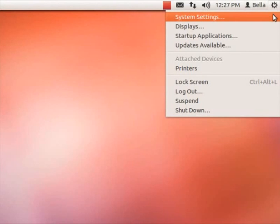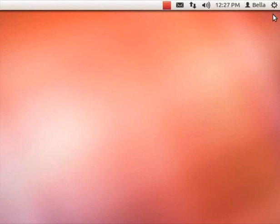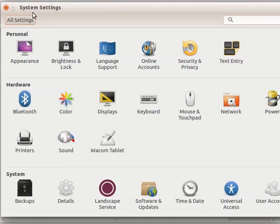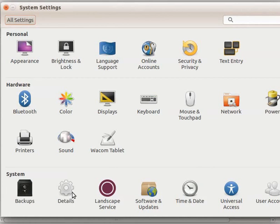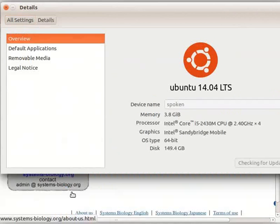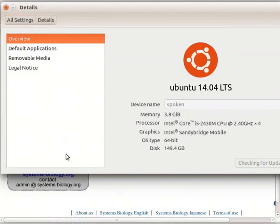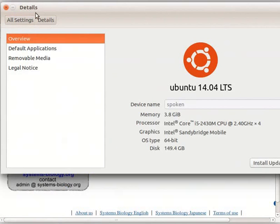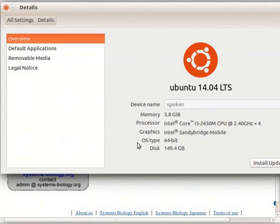click on the icon System Settings located at the top right corner of your machine. Upon clicking, the System Settings page opens up. Under the panel System, double-click on the icon Details. Here, a new window Details opens. Check for the OS type of your machine, whether it is 64-bit or 32-bit.